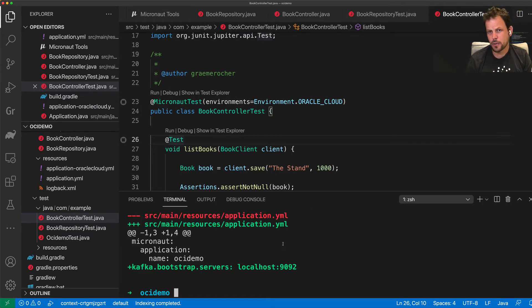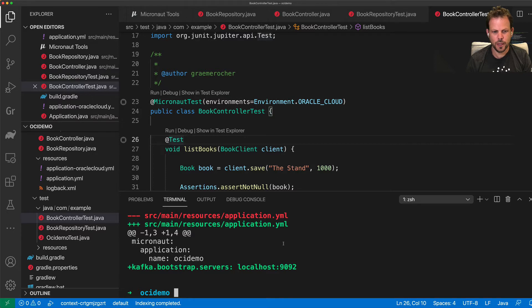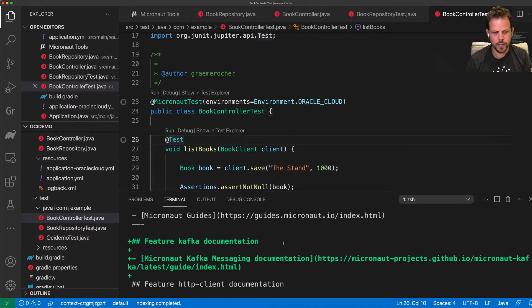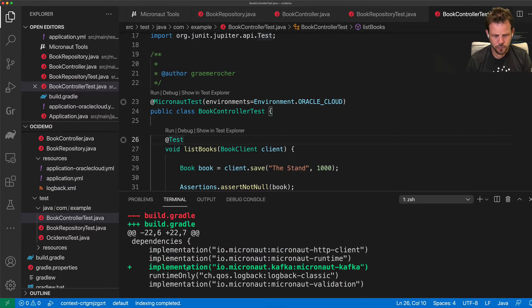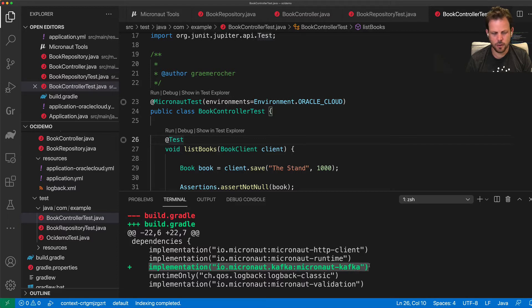And that will describe to me exactly what I need to do to enable Kafka in this Micronaut application. So as you can see, I need to add a dependency on the Micronaut Kafka module,